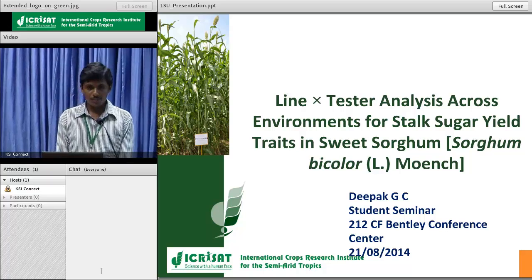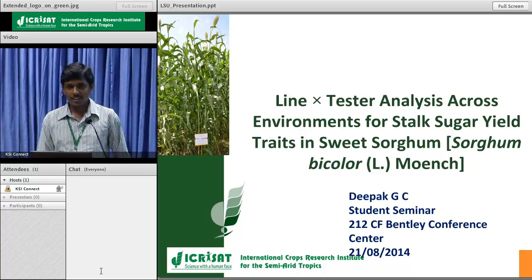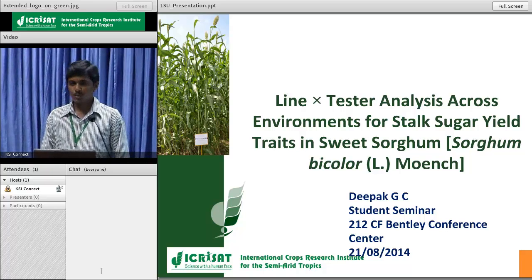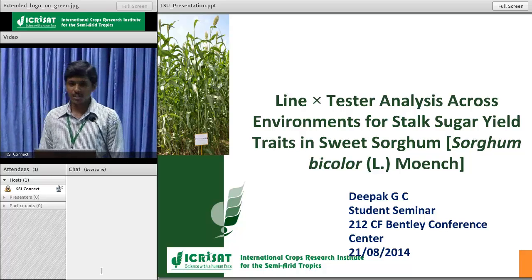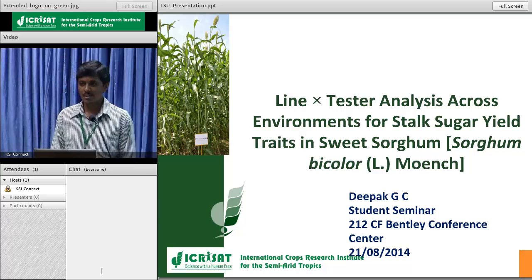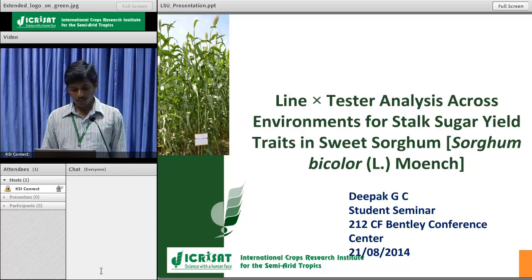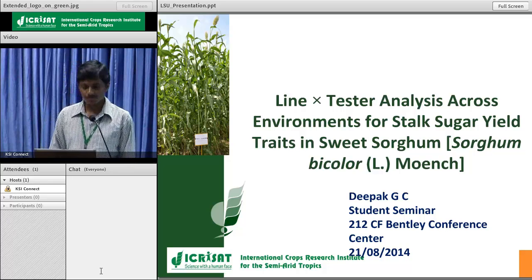Good afternoon to all. I welcome all of you to my seminar on line into tester analysis for stalk sugar related traits in sweet sorghum.